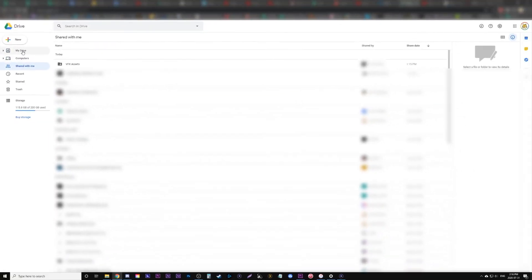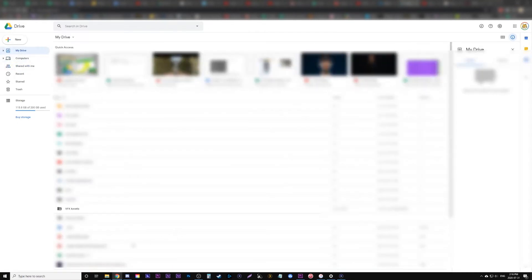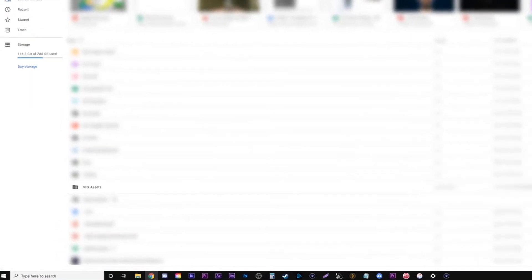But now if we actually go check my drive, you can see that within my drive there is my VFX assets.